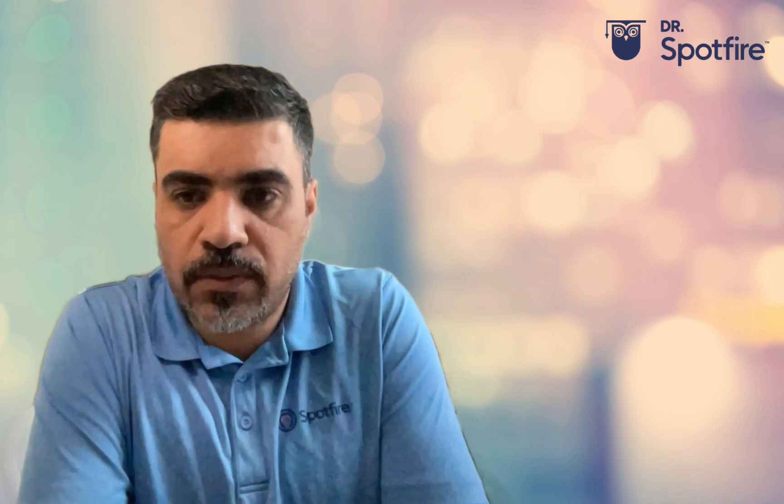OK, so that was it for today. I hope you found the video helpful. Stay tuned for the future quick tips. Thank you, bye-bye.